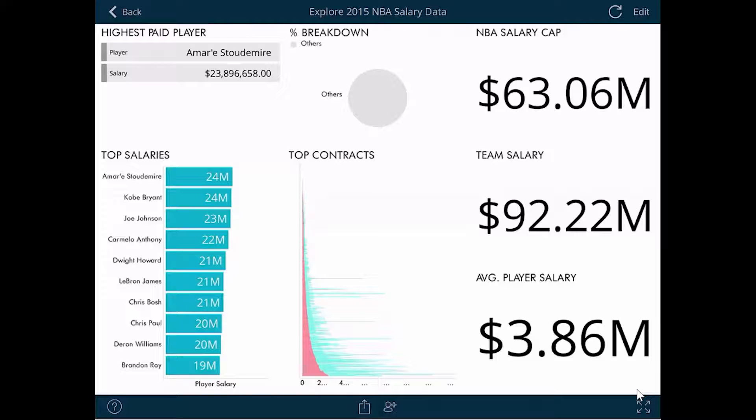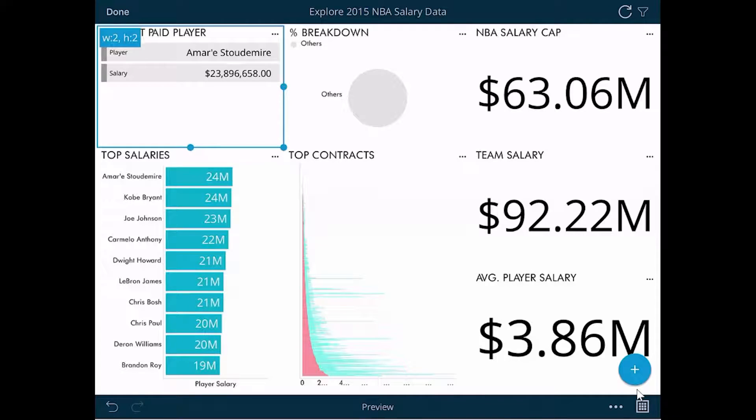Right now we're viewing a dashboard. The first thing we need to do is tap the Edit option in the upper right hand corner. Once this is done, all of the visualizations can now be edited.